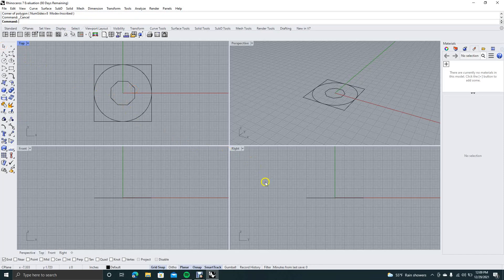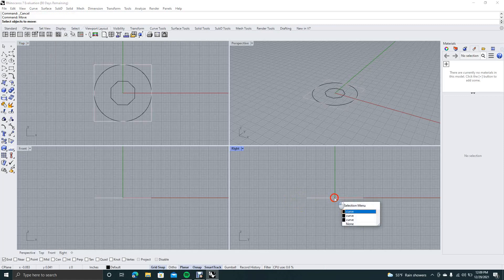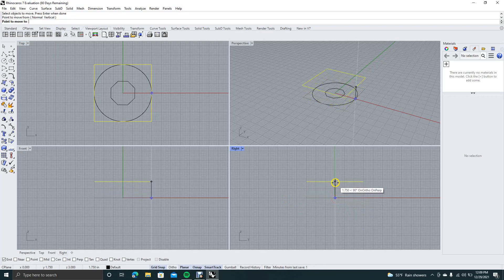So now what we have to do is, since these are all stacked on top of each other, we have to move them. Go ahead and type move in the command prompt. We'll click that first one, go ahead and say it's a curve, right mouse click, click in the center there, then drag that up a little bit.